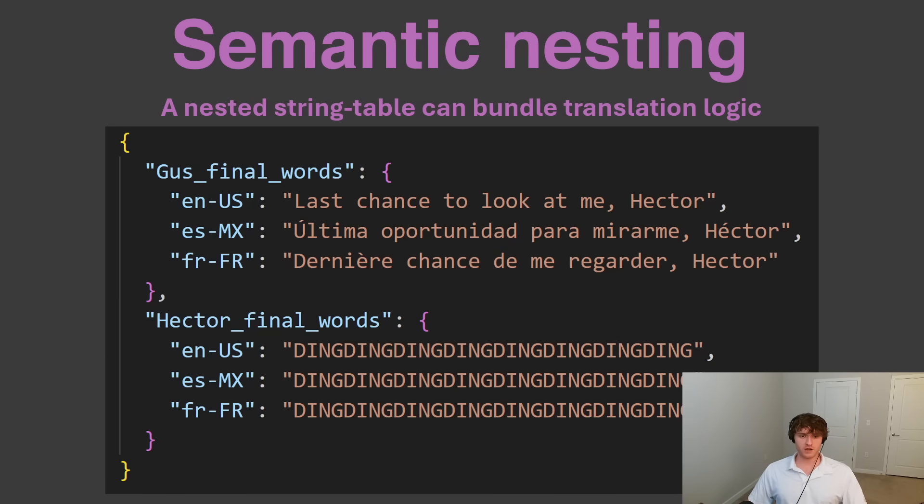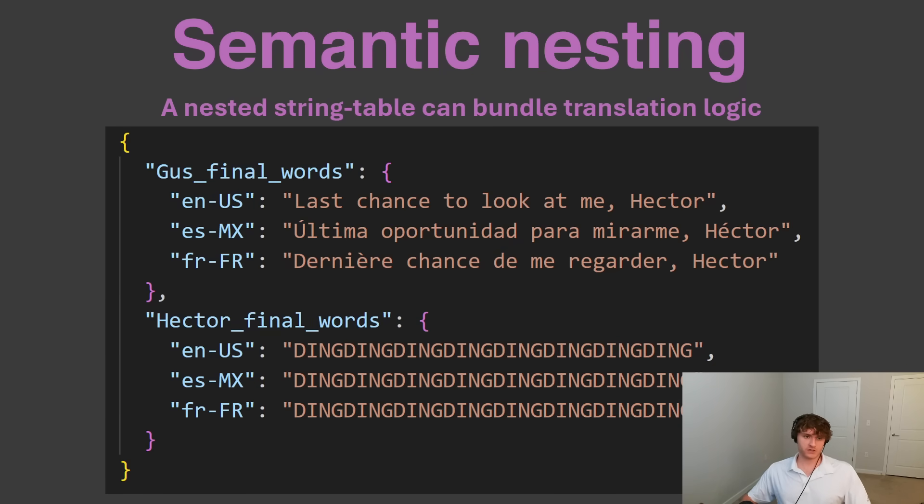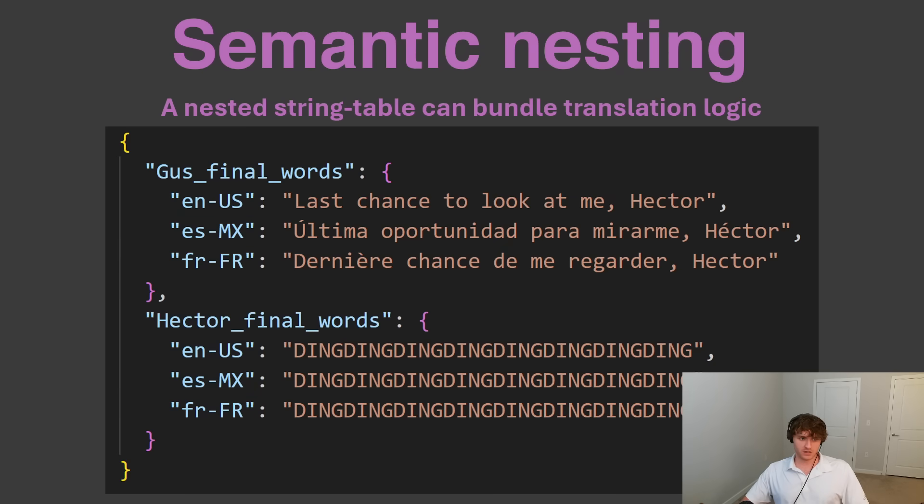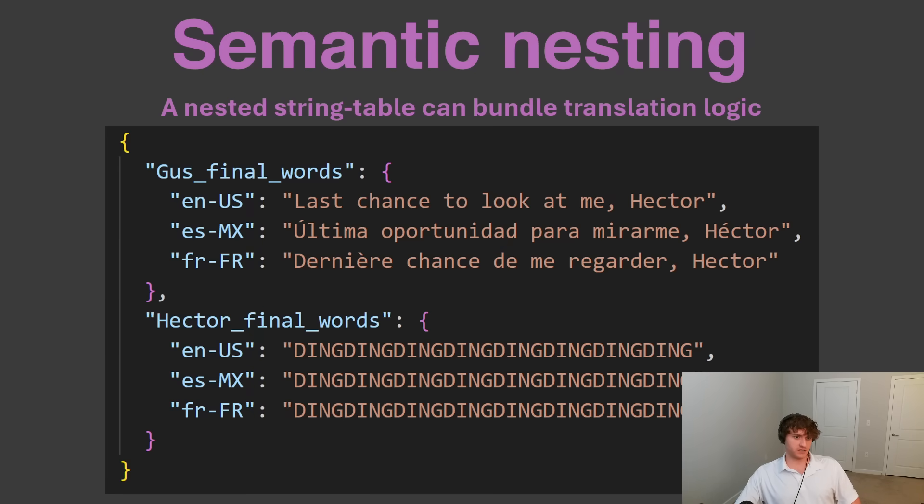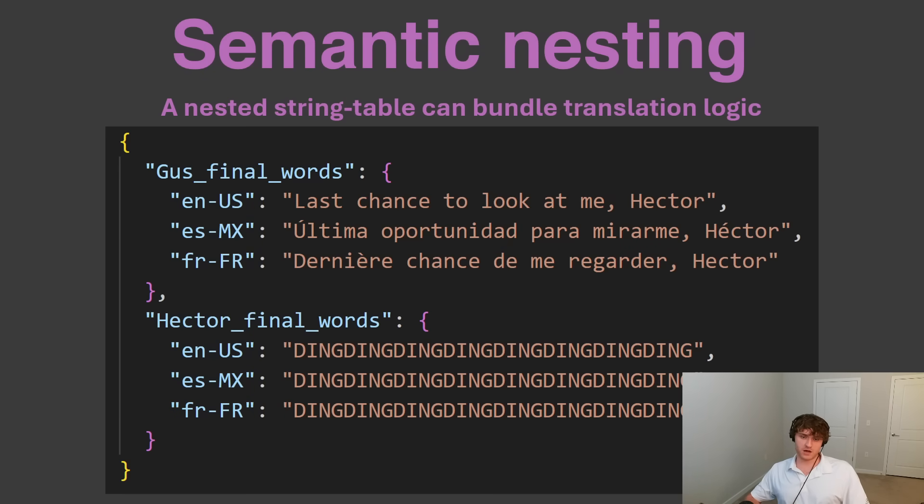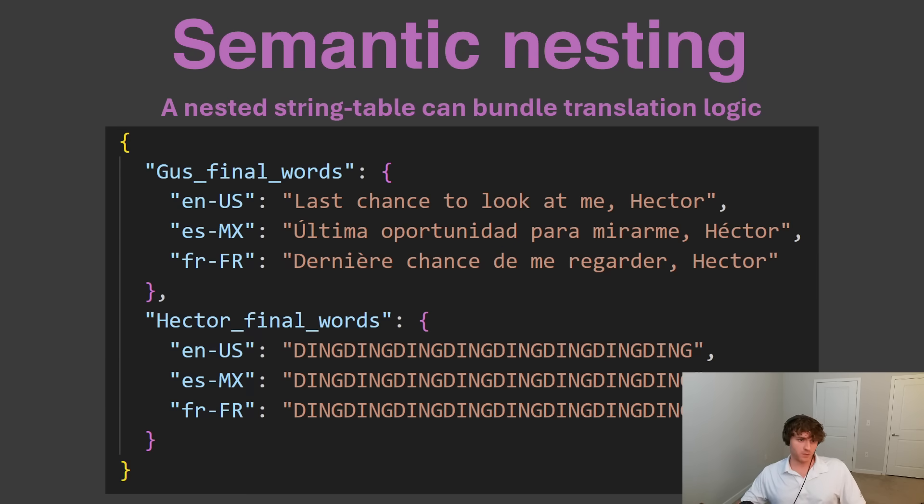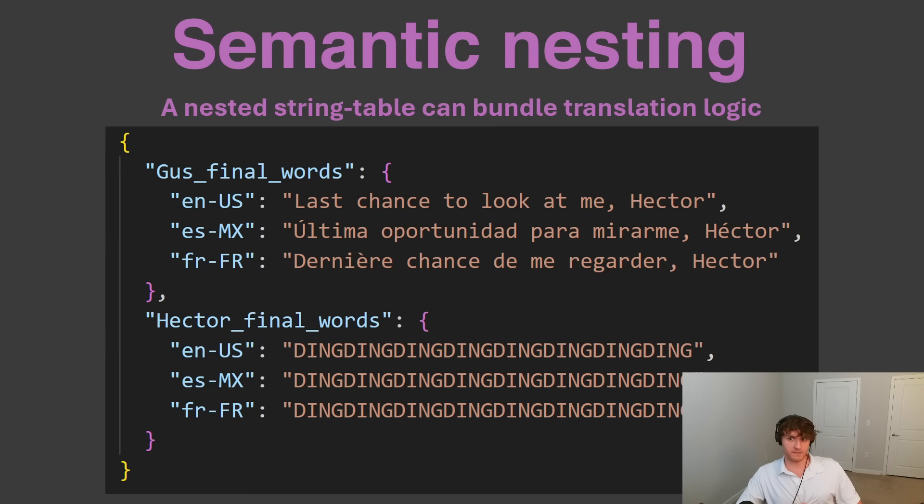Another nice thing about this nested structure is that if a certain sentence is missing, like we can't find the Mexico translation for Hector's final words, we can default to the English sentence that's right next to it. And all of that fallback logic is localized to where we already were. We don't have to traverse the data structure very far to get the backup plan.